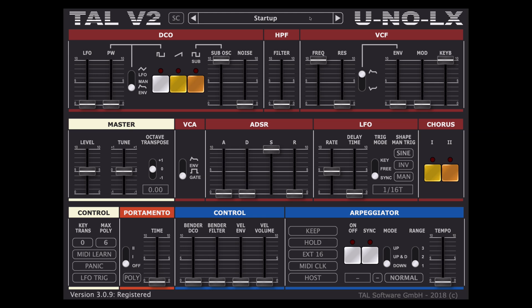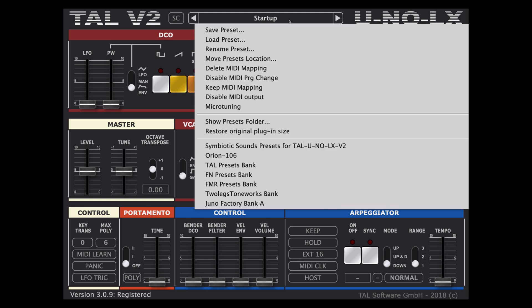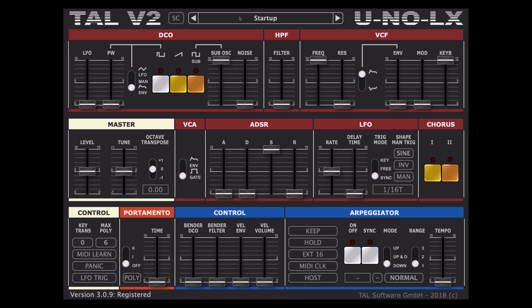Starting at the top we have a drop down menu where we can load the various banks. We can also use the left and right buttons to scroll through the patches.